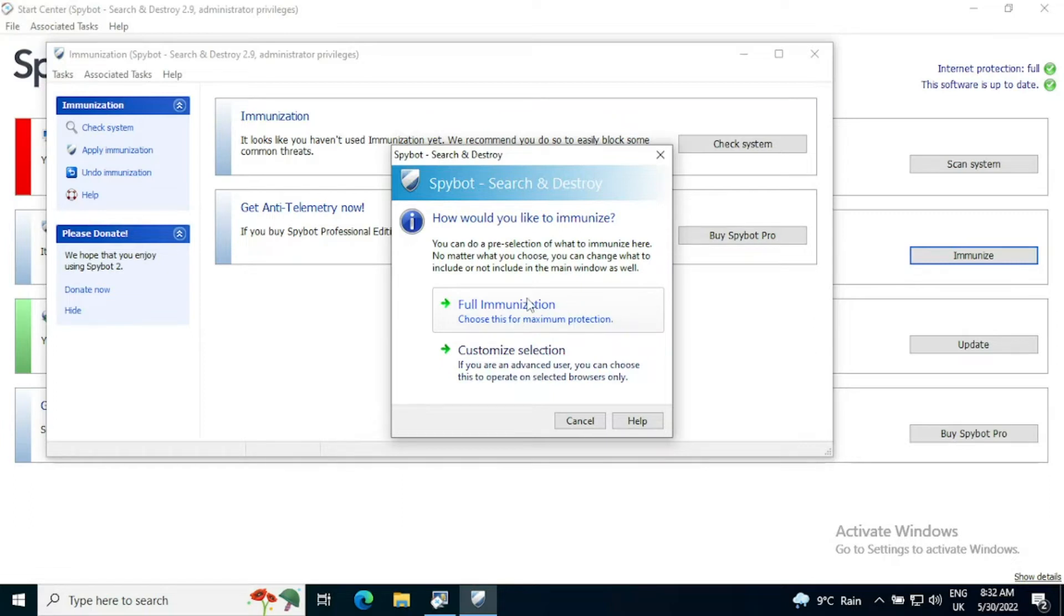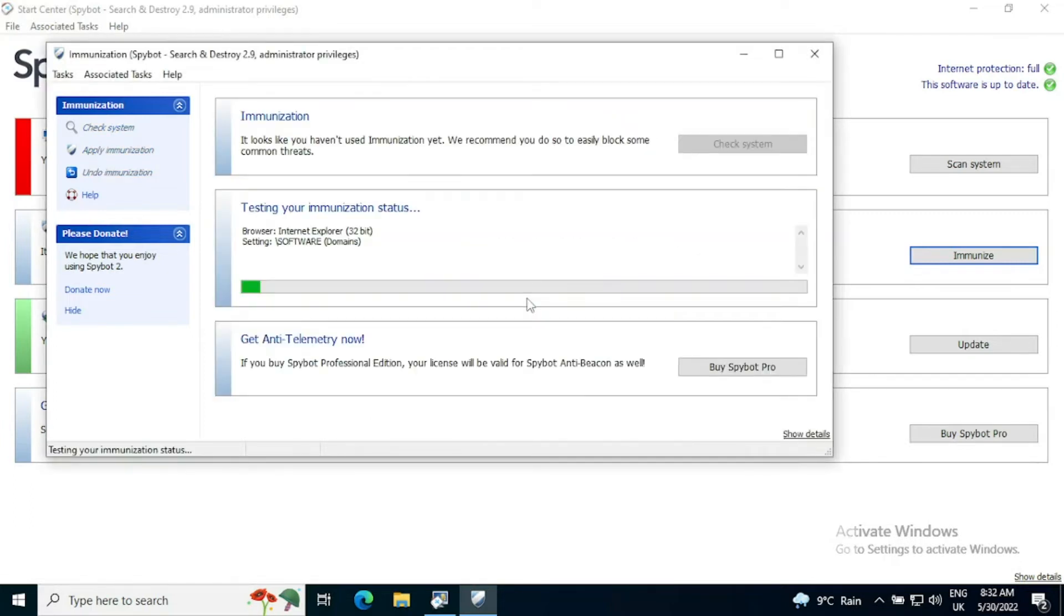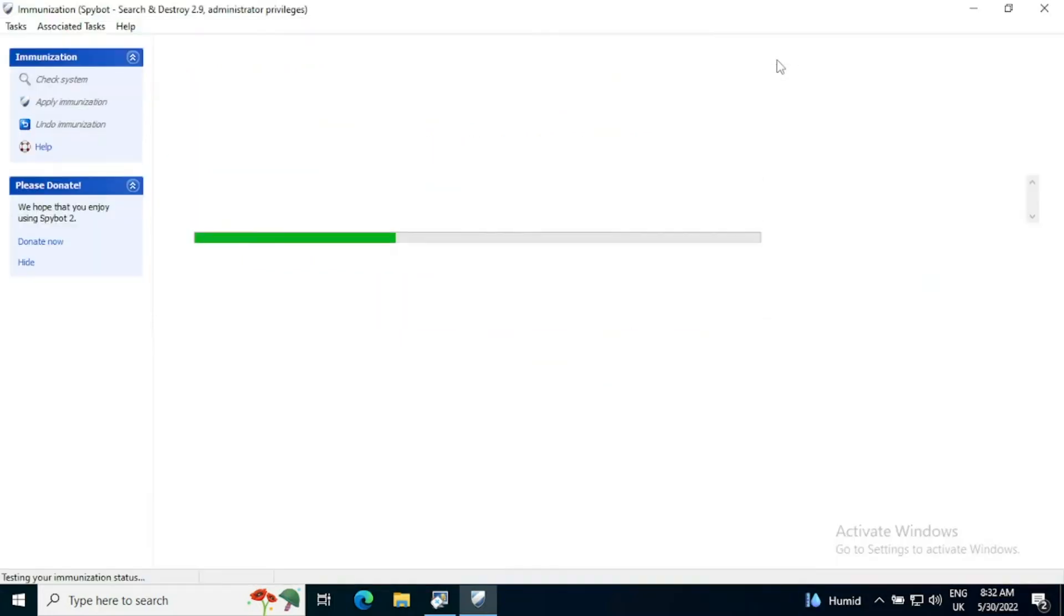So once you click full immunization, it will start testing your immunization status. So at the moment you can see it's looking at Internet Explorer and it's changing some settings to secure the Internet Explorer browser from common threats to avoid you getting malware in the first place.